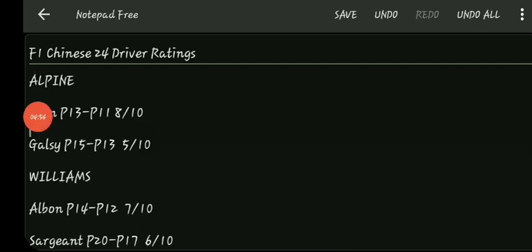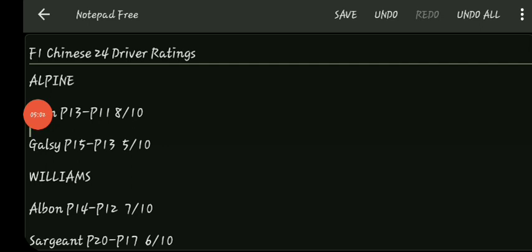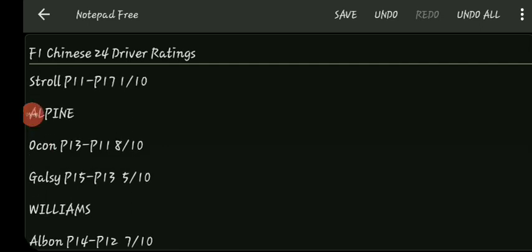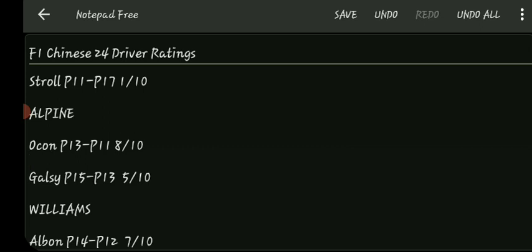Let's go to Aston Martin now. Stroll started P11, finished P16. I have gone for a whopping 1 out of 10. He is lucky because honestly I was just going to give him a 0 out of 10 to be honest. What on earth, how the heck did he not see Ricciardo? I don't even know. He had so much space and then he had the audacity to blame it on Ricciardo as well. Lance should not be in F1.